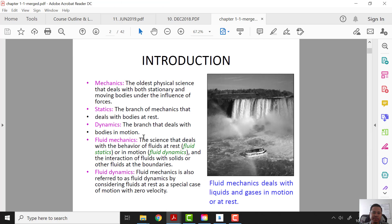For introduction, what is fluid mechanics? Fluid mechanics is the science that deals with the behavior of fluid at rest — which is fluid statics — or in motion — which is fluid dynamics — and the interaction of fluid with solids and other fluids. In this fluid mechanics class, we will be looking at the behavior of fluid at rest and the behavior of fluid in motion.